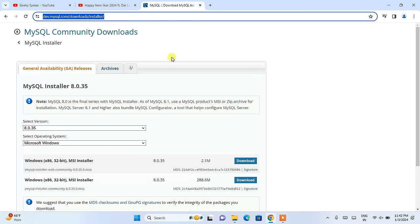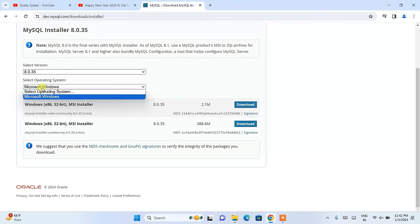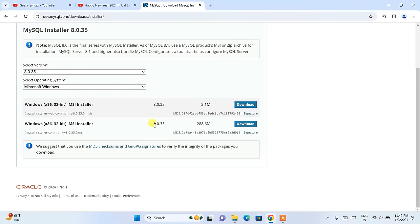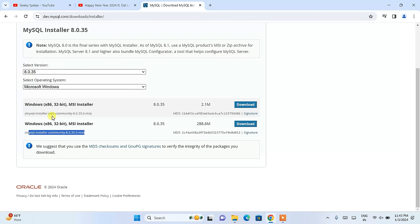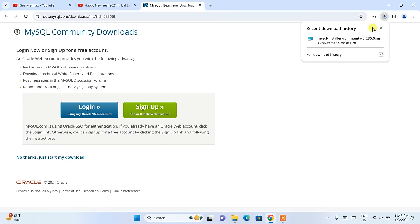I am going to put this link right in the description so you can directly use it. The current version is 8.0.35 for Microsoft Windows. It is an MSI Installer. You will see two options: one is 2.1 megabytes and another is 288.6 megabytes. I recommend downloading the larger one — the MySQL Installer Community Version, not the web community one. Click 'No thanks, just start my download' and it will start downloading.